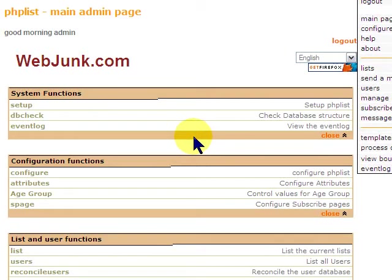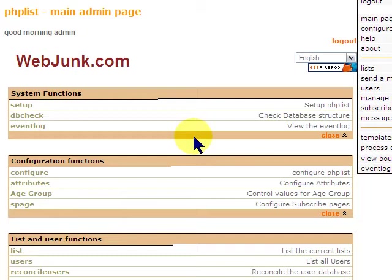Hi, this is Paul from Paramount Network Systems, found at webjunk.com, and today we're doing PHPList, and in this one, we're going through the basic importing.